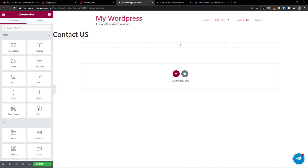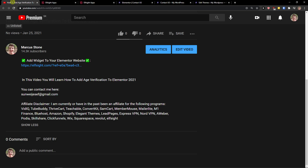Hey there guys, my name is Marcus and in this video I'll show you a simple way how you can add TripAdvisor reviews to your Elementor website. So let's start — the first thing you want to do is scroll down below to the description and click on the link.